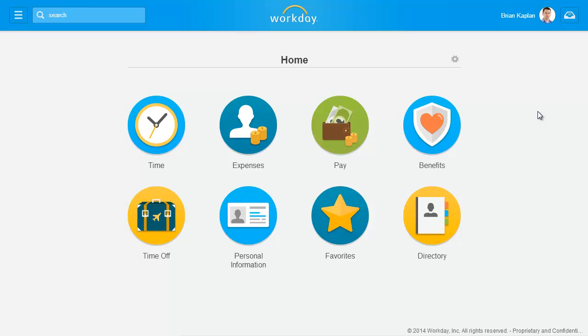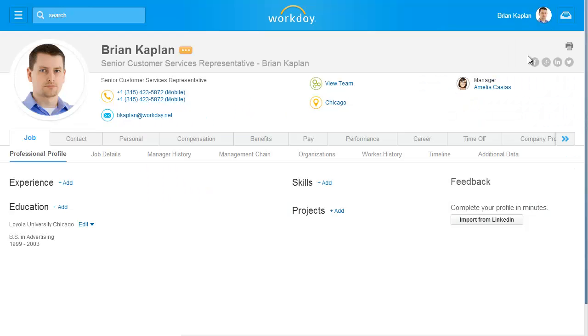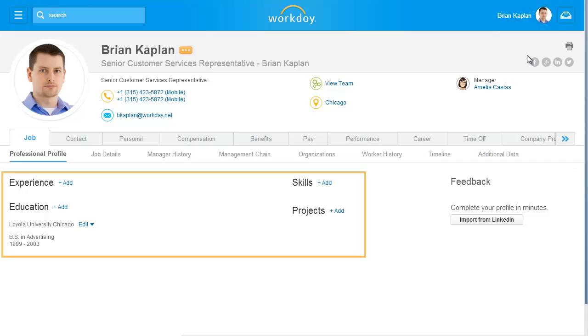Start by clicking your name and View Profile to go to your Worker Profile page. Your organization's configuration may vary, but usually your professional profile will display your experience, education, skills, and projects.